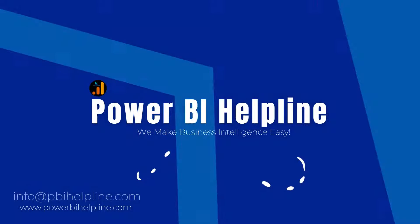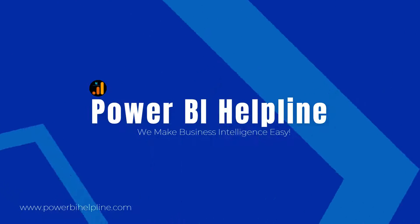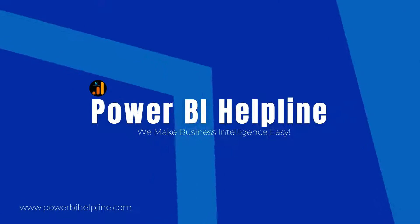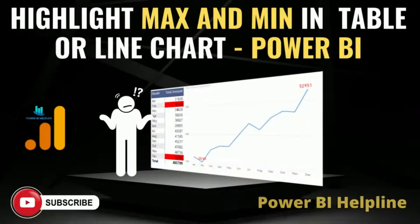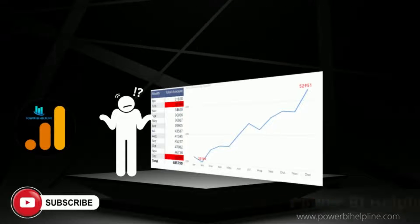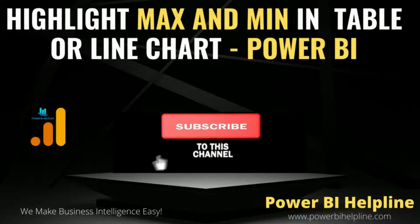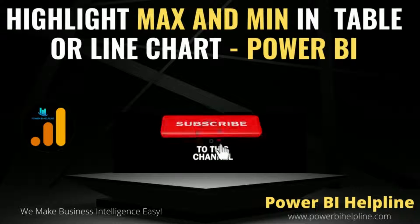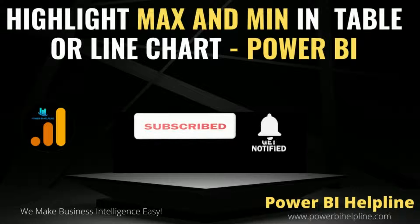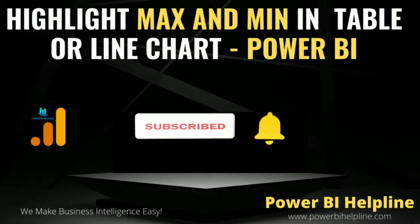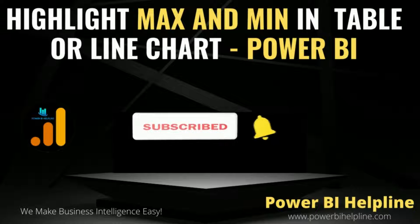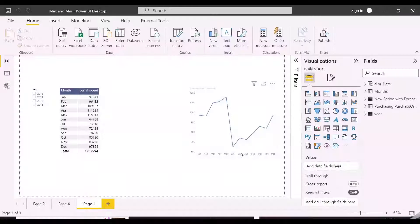Welcome back to Power BI Helpline YouTube channel. Today in this video, we are going to explain how you can highlight maximum and minimum values in Power BI visuals. If you are visiting here for the first time, then please subscribe to this channel and hit the bell icon to get notified for all such interesting solutions in Power BI. With that, let's check it out.